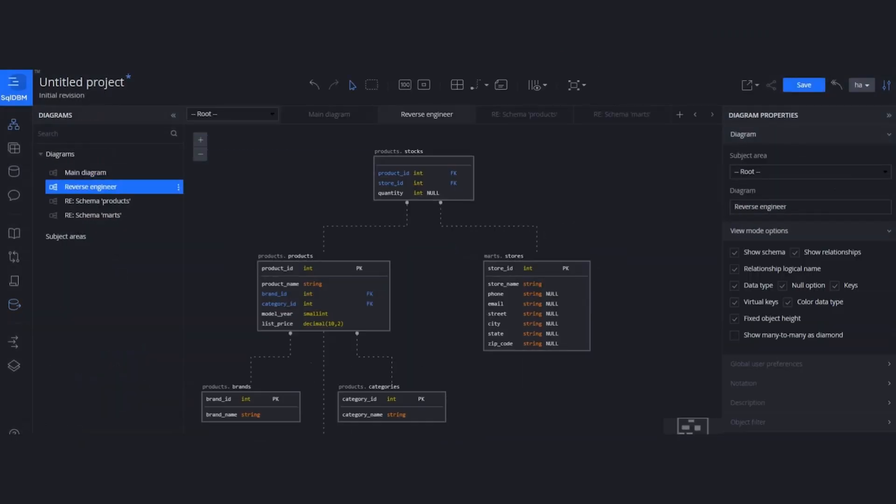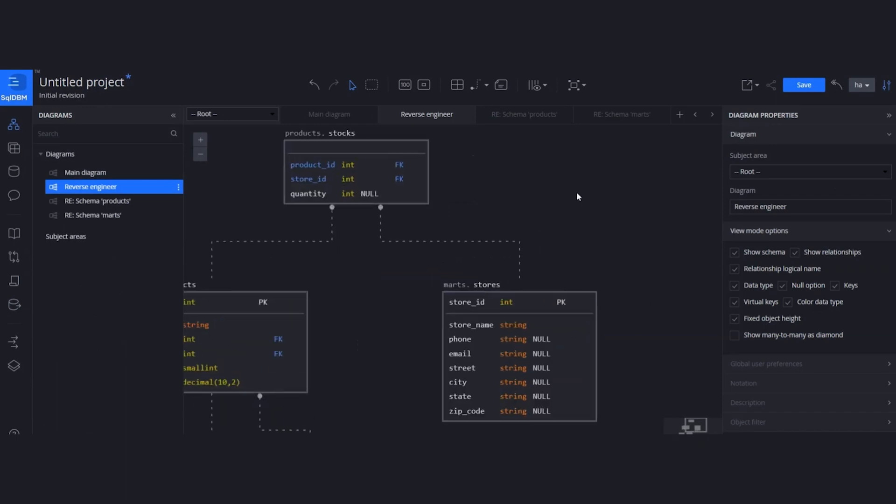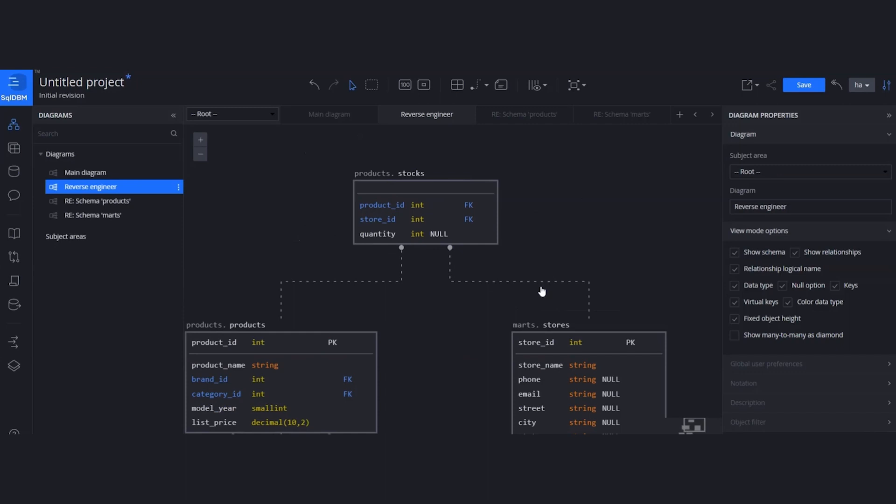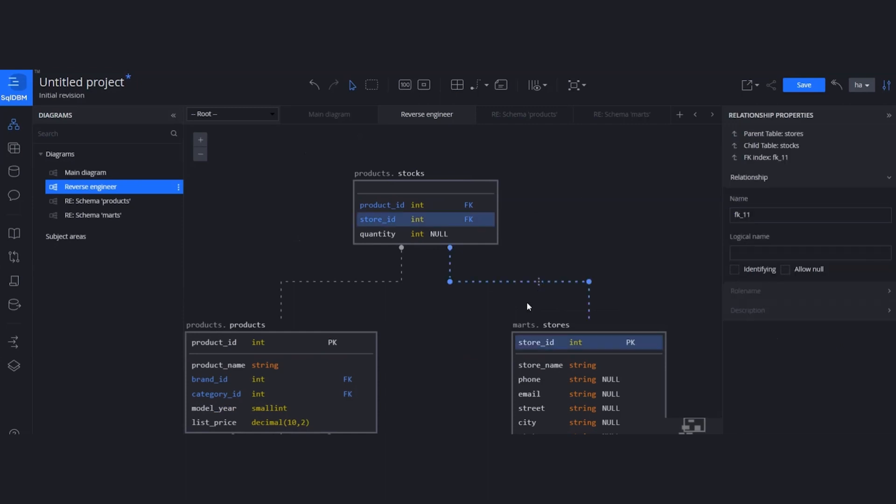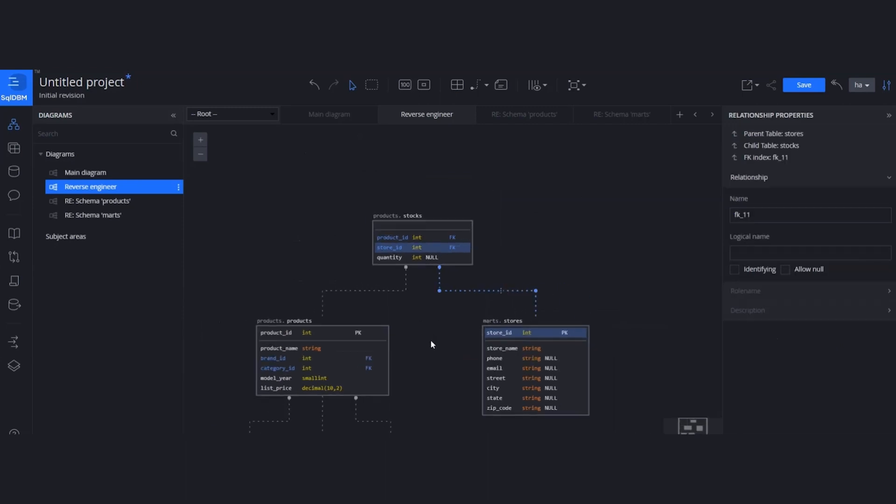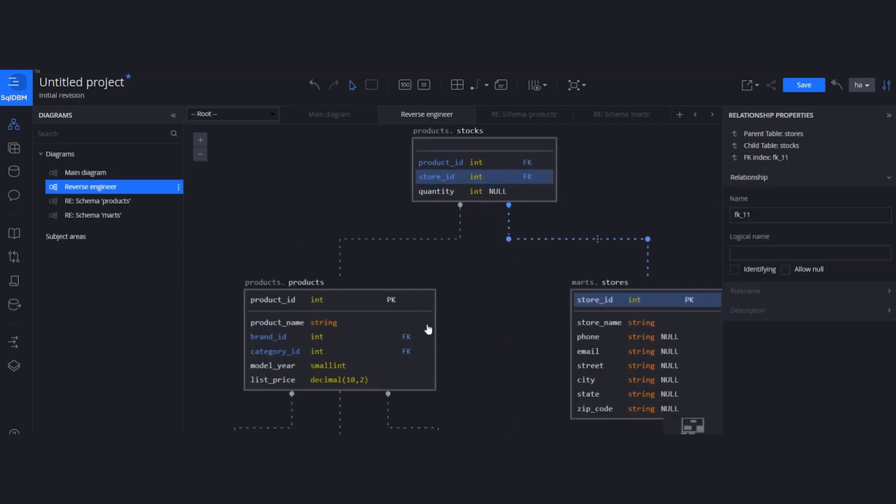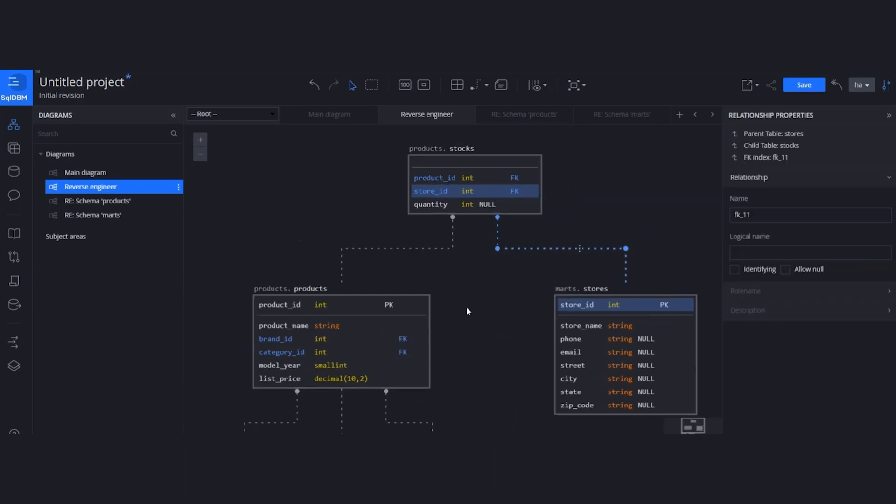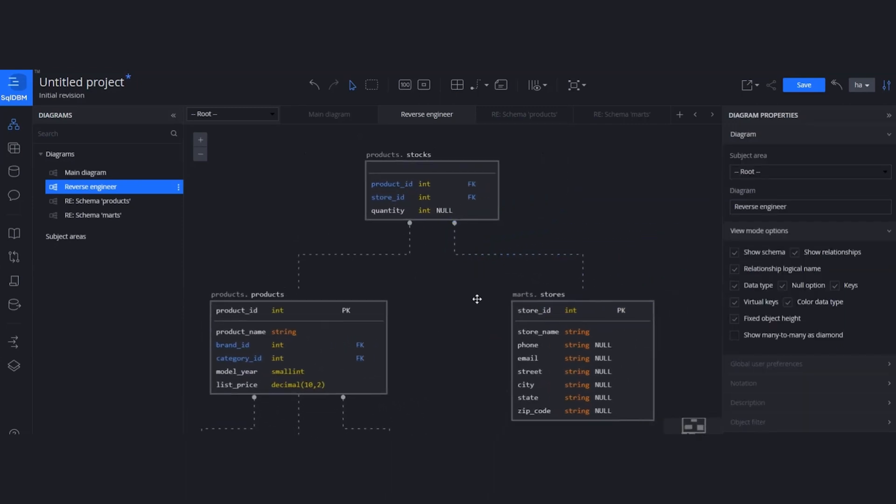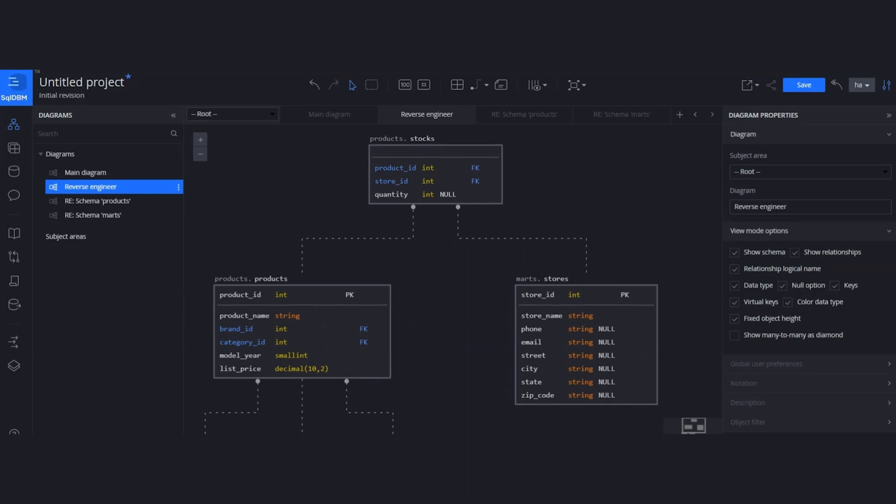I can see from here, some constraints were predefined in the database. Once I did the reverse engineering, the tool was able to build those relationships between the entities. Those relationships and constraints were already defined in the database. As you know, Databricks introduced the Unity Catalog that supports the constraints.